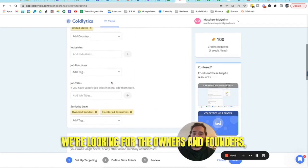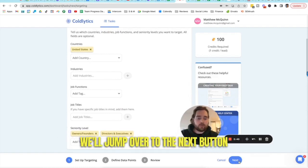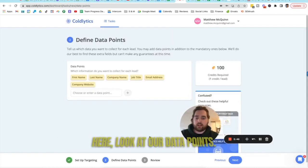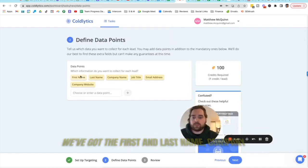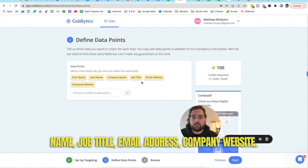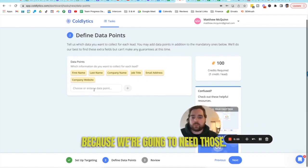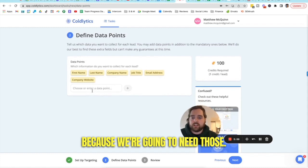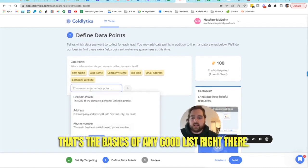And then we have an actual team of human researchers who goes out and collects the email addresses of the owners and their experts in finding email addresses specifically as well as phone numbers. So we've now said we're looking for medical spas in a certain area. We're looking for the owners and founders, directors and executives of these companies. We'll jump over to the next button here. Look at our data points. We've got the first and last name, company name, job title, email address, company website. Those are all there by default because we're going to need those. That's the basics of any good list right there.